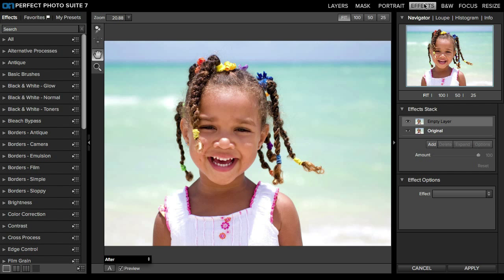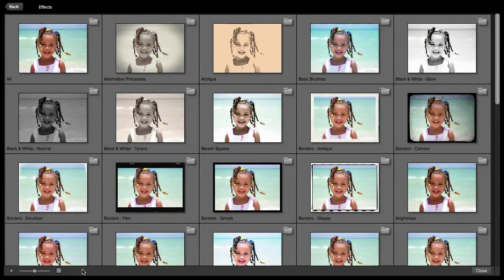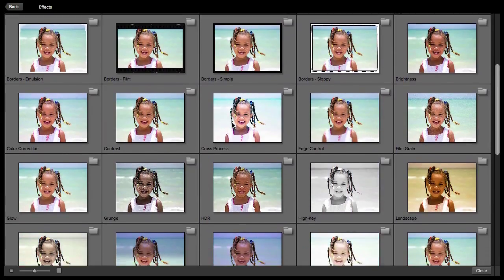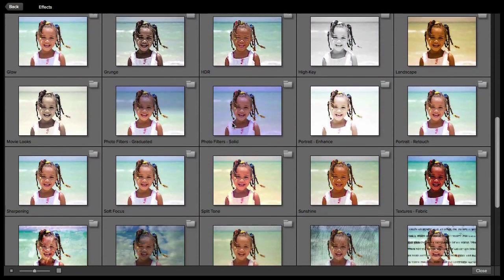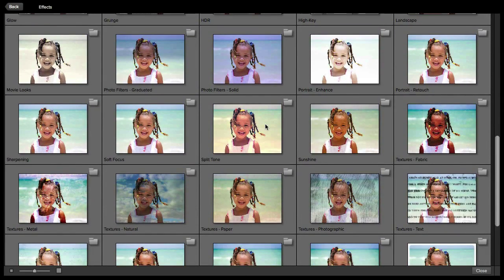Inside of Perfect Effects, the Quick View Browser icon is going to be on all of the folders as well as the All folder, which shows all of the effects. There's also an icon down at the bottom. If you click on that one, it's going to show you all of the folders inside of the effects panel. You can see it's rendering them — it picks the first effect from each folder and shows you a preview of what's inside those folders.